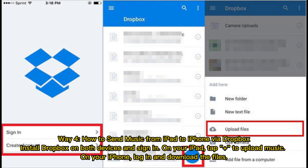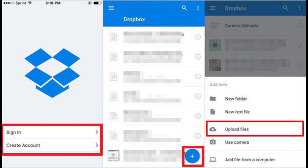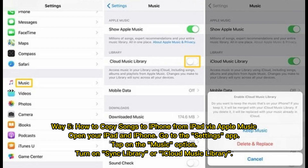Way 4: How to send music from iPad to iPhone via Dropbox. Install Dropbox on both devices and sign in. On your iPad, tap Plus to upload music. On your iPhone, log in and download the files.